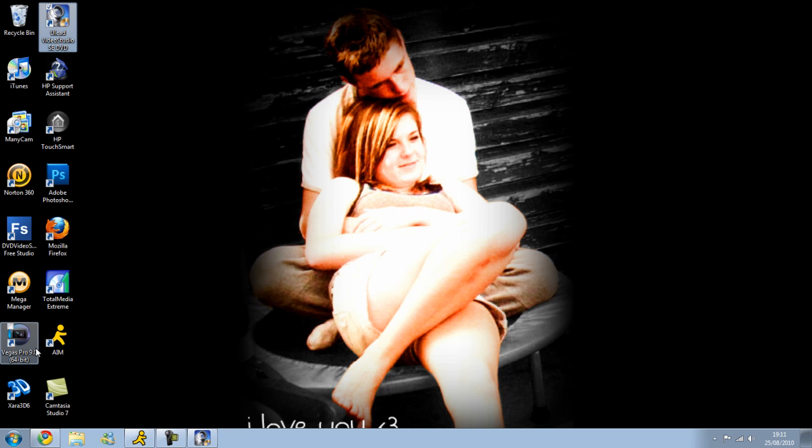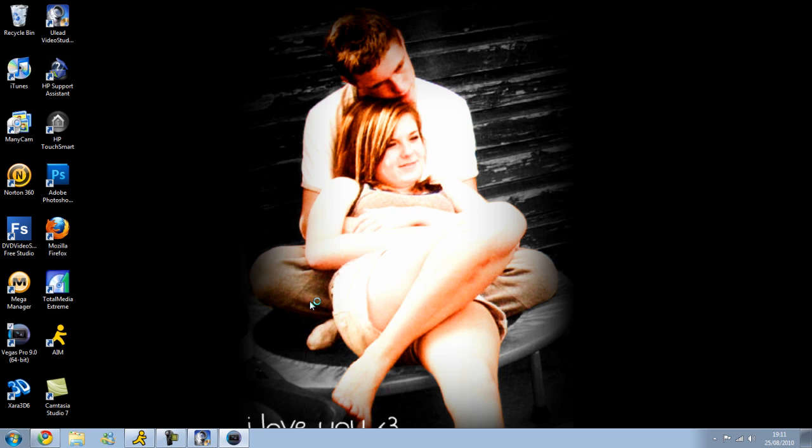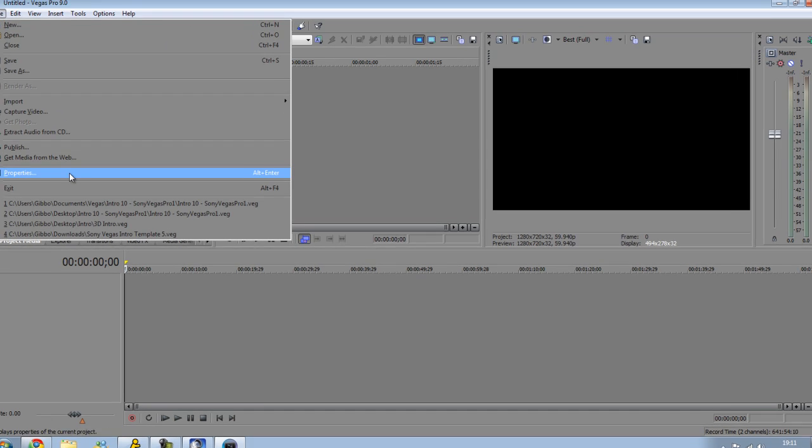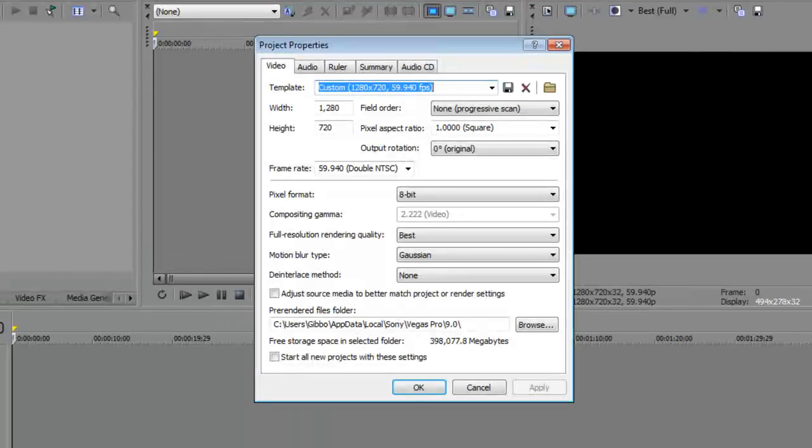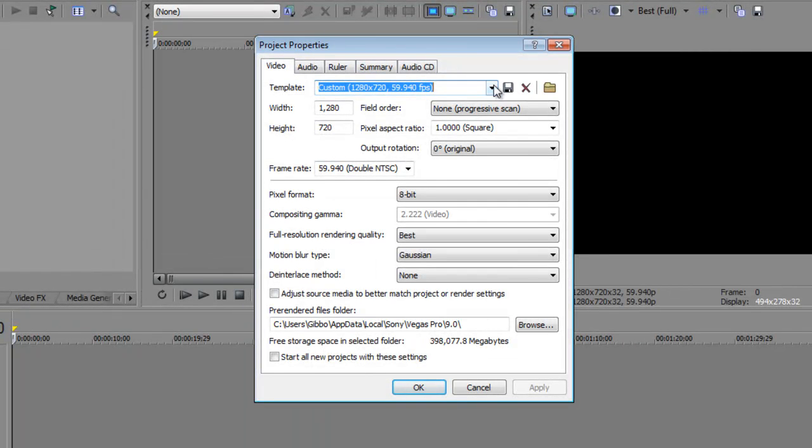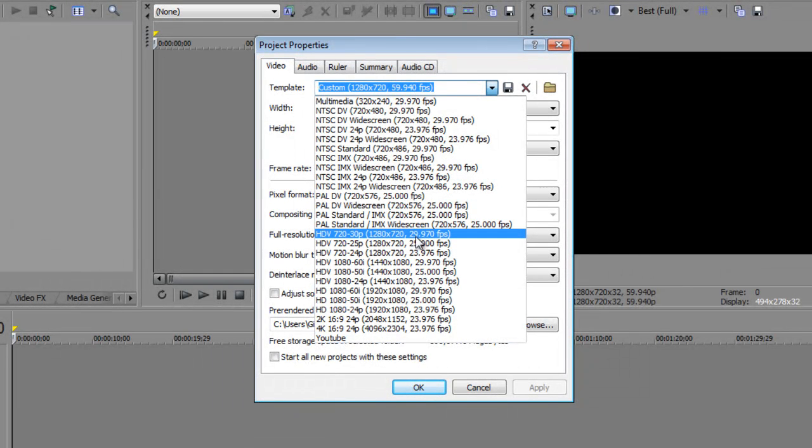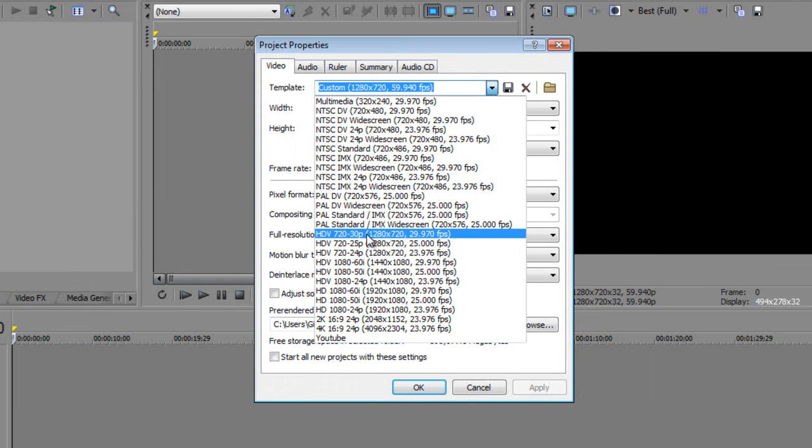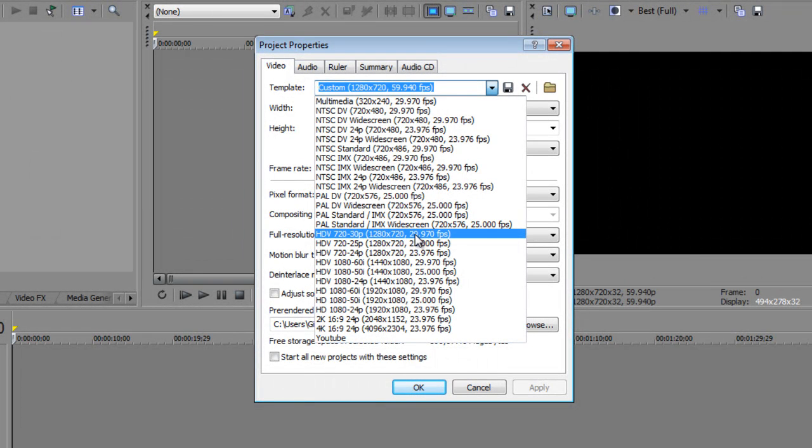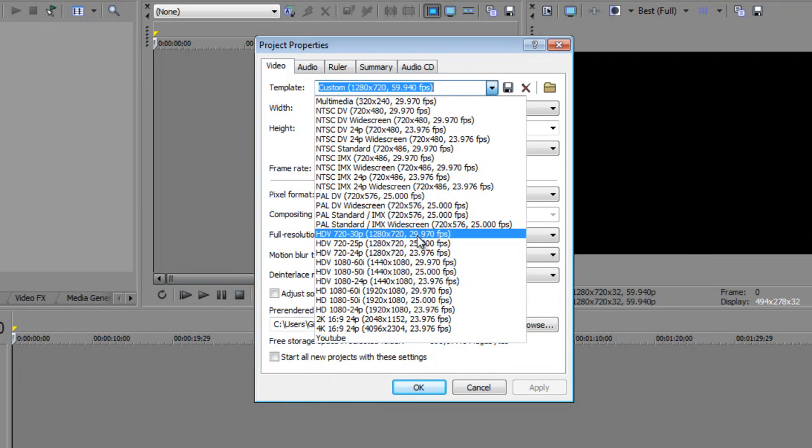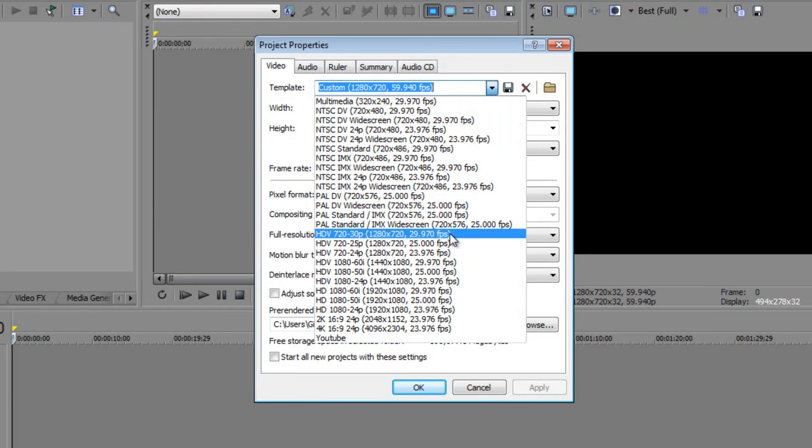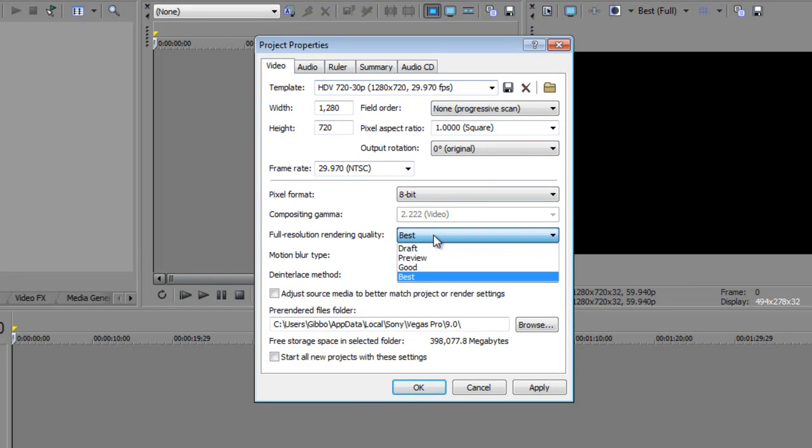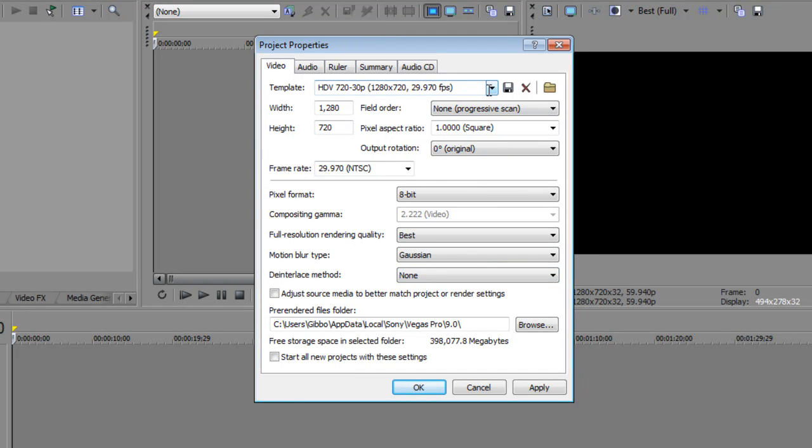And now you want to open Sony Vegas. You might have Pro 8, Pro 7, or not even Pro, but it doesn't really matter which one you have. It's all the same. First thing you want to do is go to File, Properties, and you want to go HDV 720 30p, 1280 by 720, 29.97 frames per second. Hit that one. Leave all this as it is. Just change it up to Best. And then you can start all your projects for these settings if you want to.